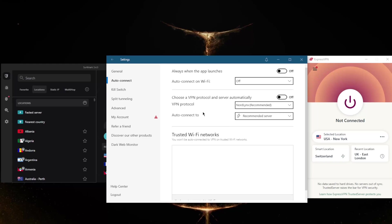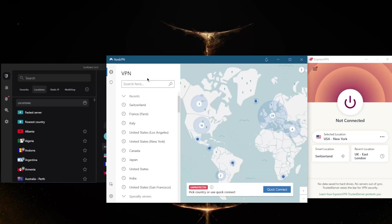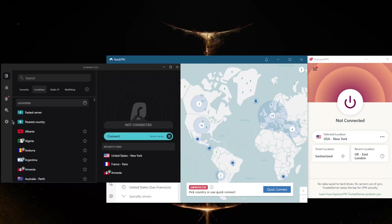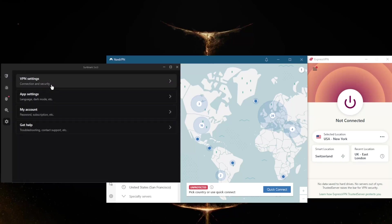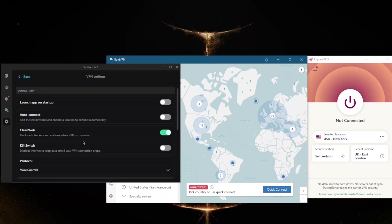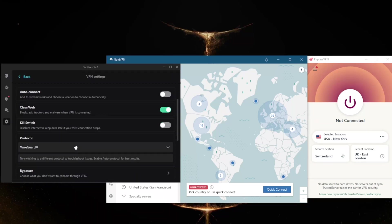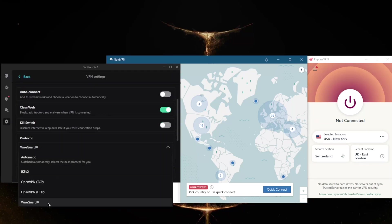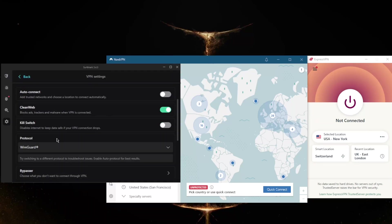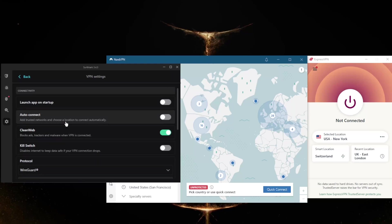Next up is SurfShark, which also boasts a powerful WireGuard-based protocol that will maximize your speeds as much as possible.